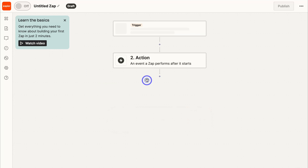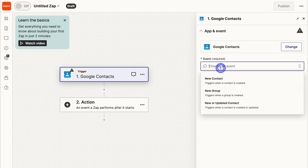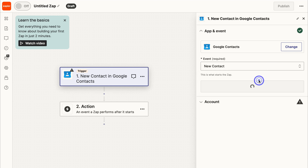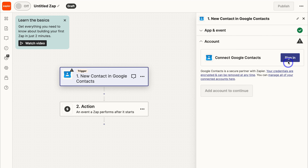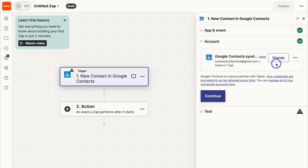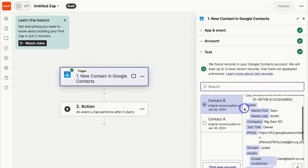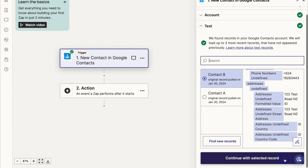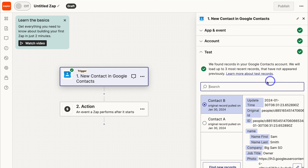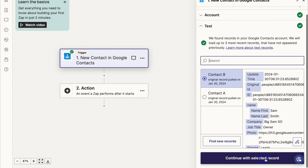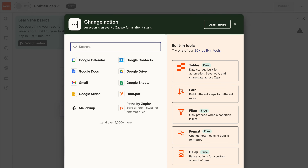For the event, come down and click on New Contact, which triggers when a contact is created. Then click Continue. Sign in to your Google account and click Continue again. Here we need to test the trigger — as you can see, it's working correctly. Navigate down and click Continue with Selected Record. The test has been successful. I'm going to use Contact B as the test contact, so I'll click Continue with Selected Record. This is the test record that Zapier will use for this automation.